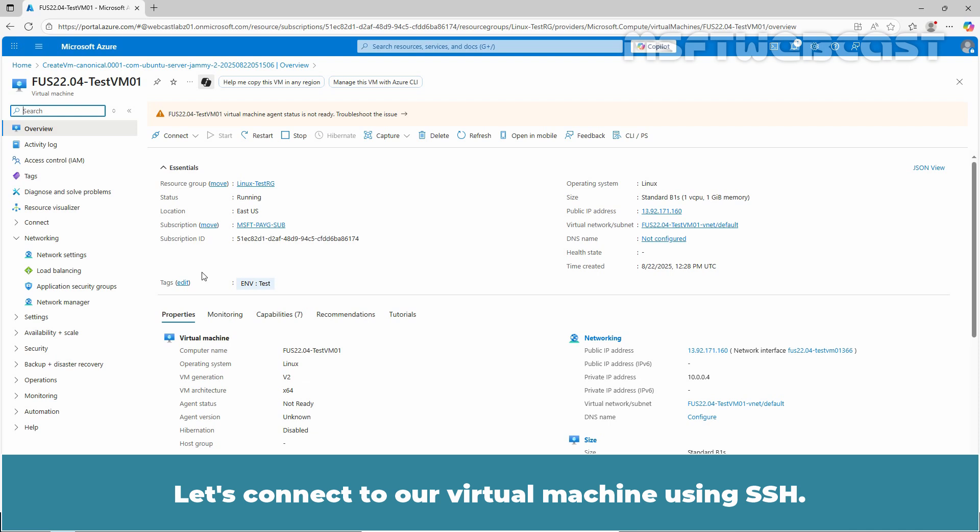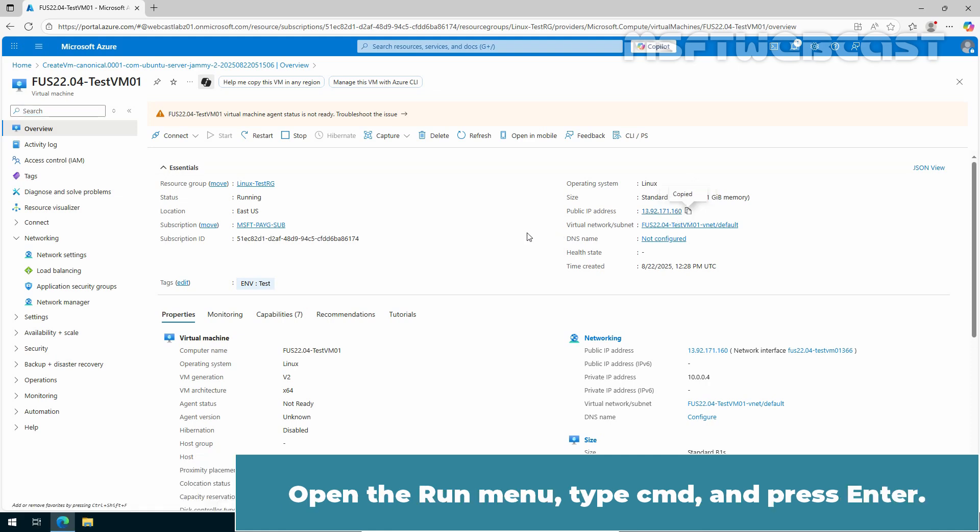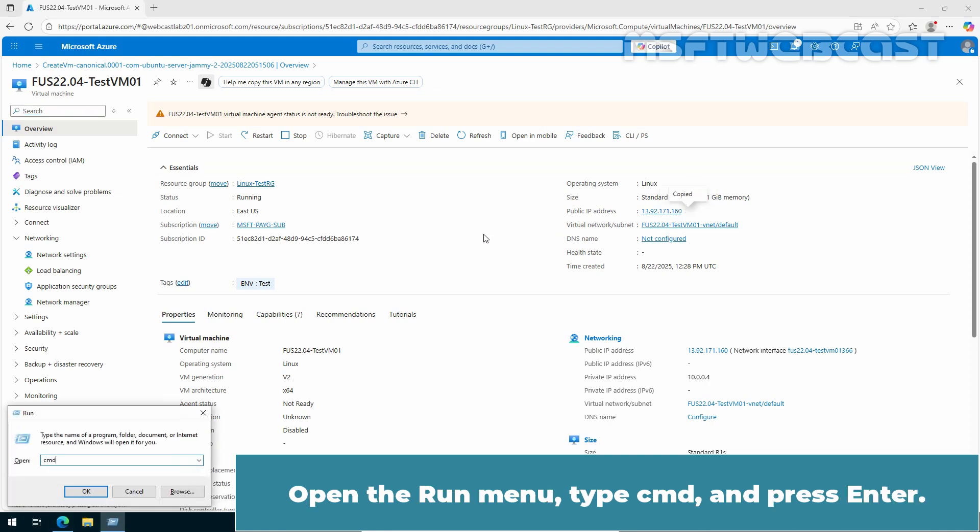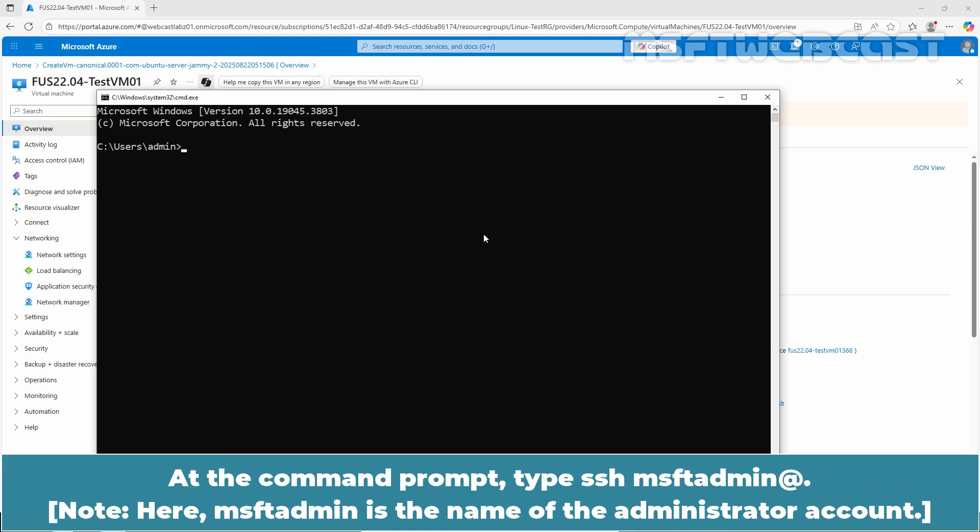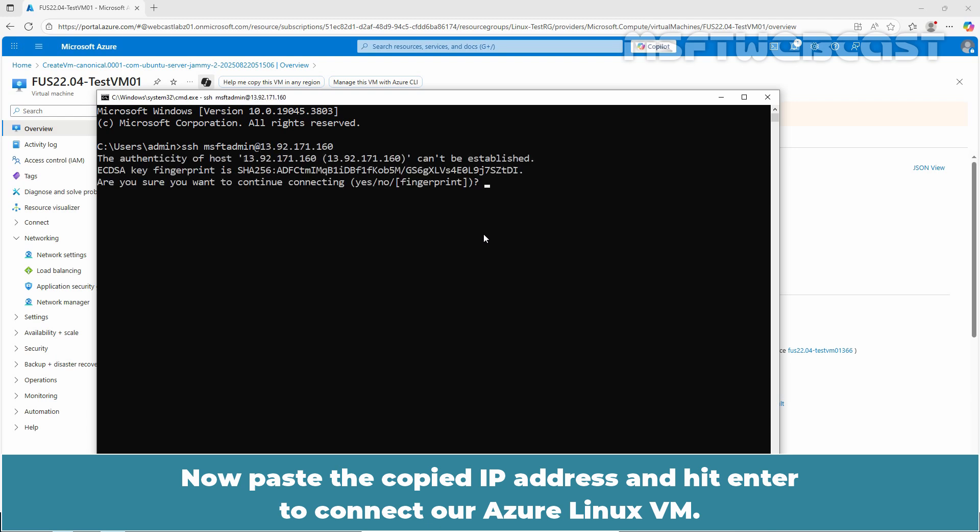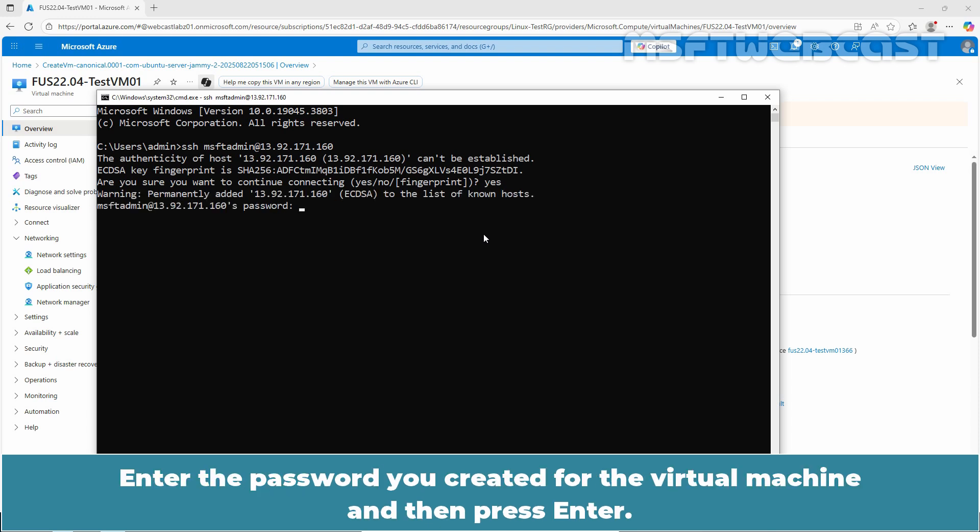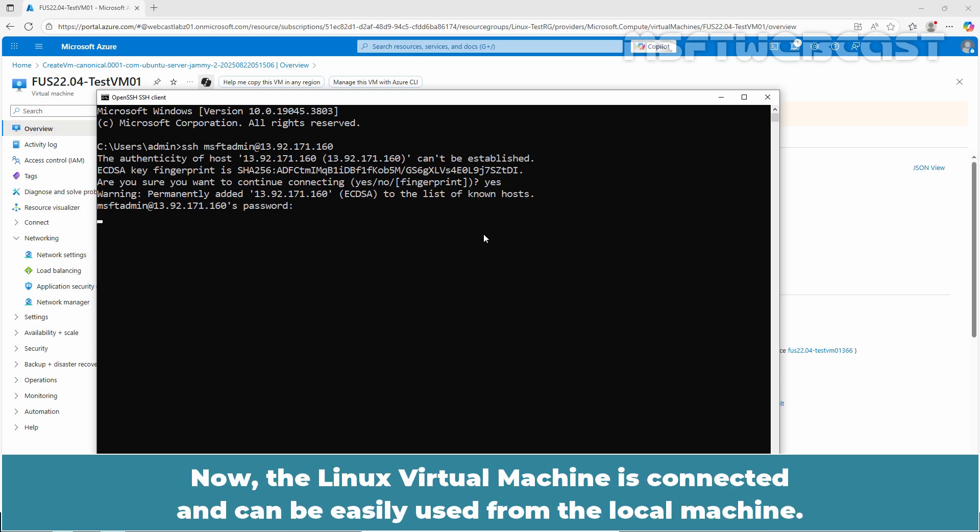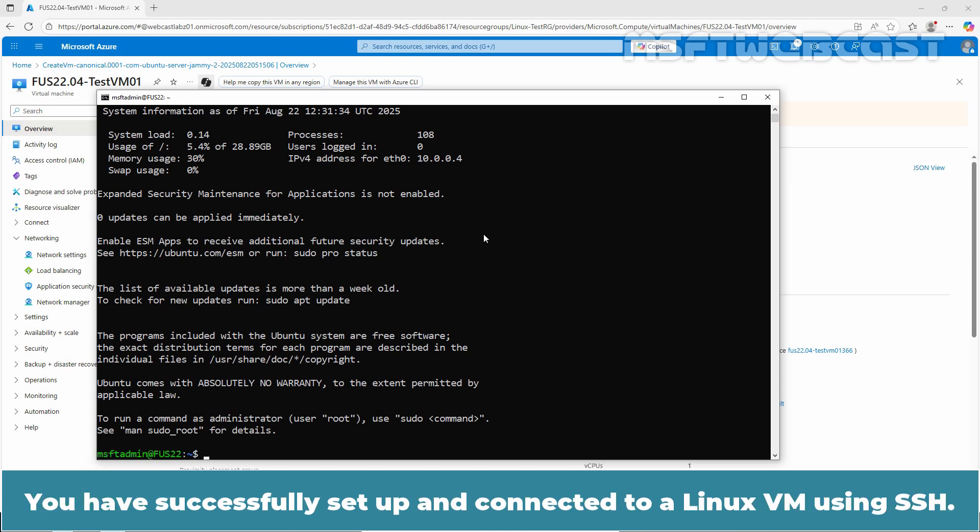Let's connect to a virtual machine using SSH. From the Overview tab, copy the public IP address. Now open the Run menu, type CMD and press Enter. At the command prompt, type SSH msftadmin at, now paste the copied IP address and hit Enter to connect to our Azure Linux VM. Type Yes and press Enter key. Enter the password you created for the virtual machine and then press Enter. Now the Linux virtual machine is connected and can be easily used from the local machine. You have successfully set up and connected to a Linux VM using SSH.